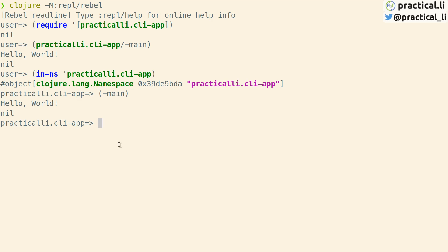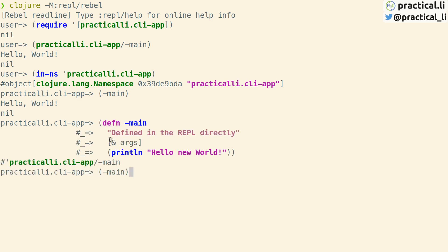If we want to change the behavior of the function we can type in a new function definition directly into the REPL, and we can call that function again and we see that the message has been updated.